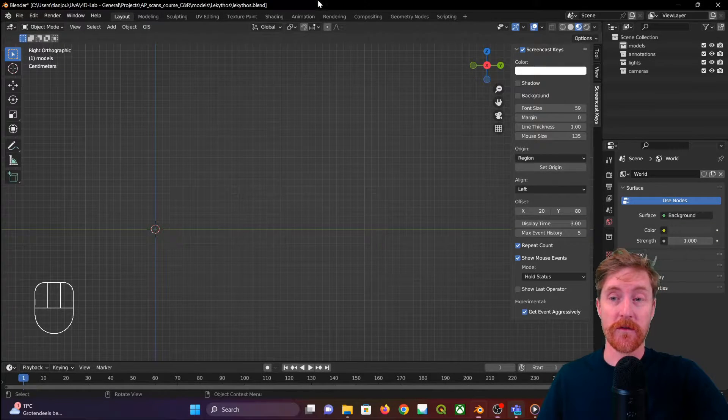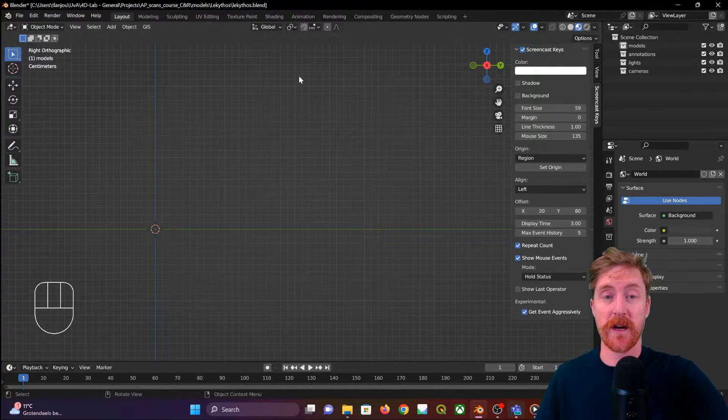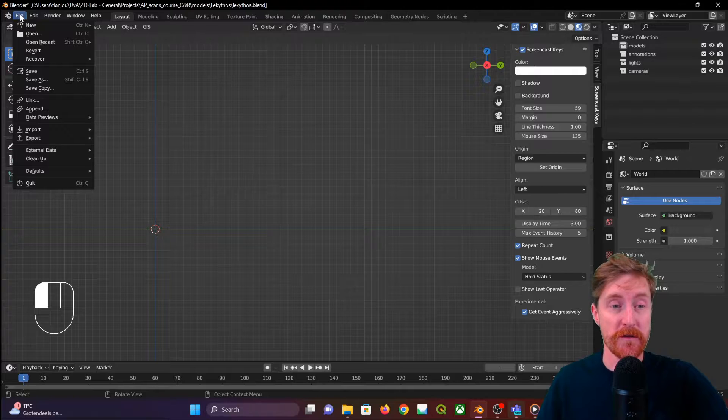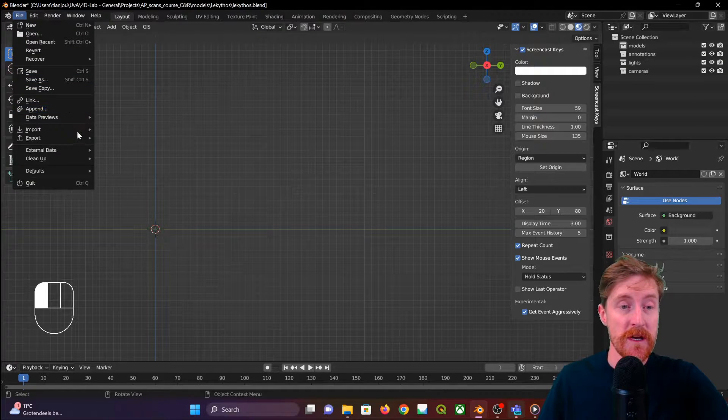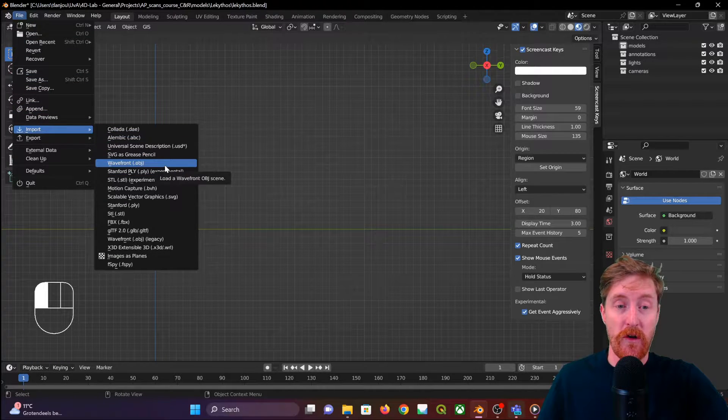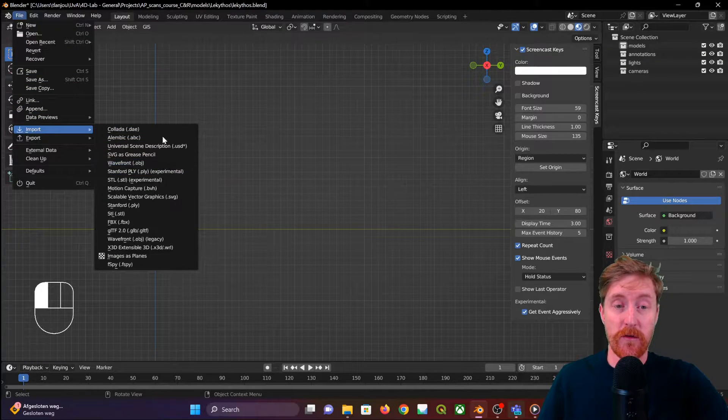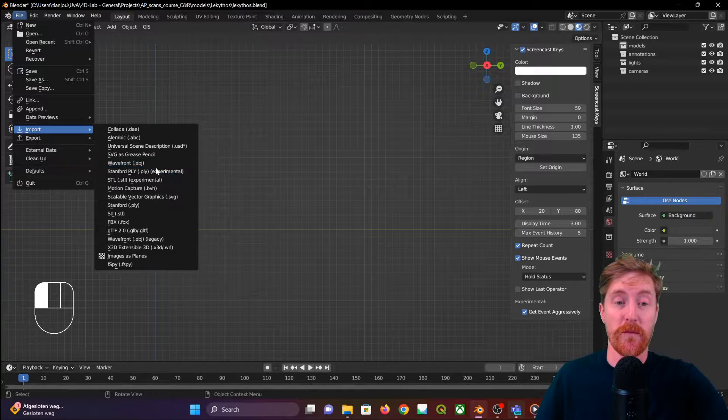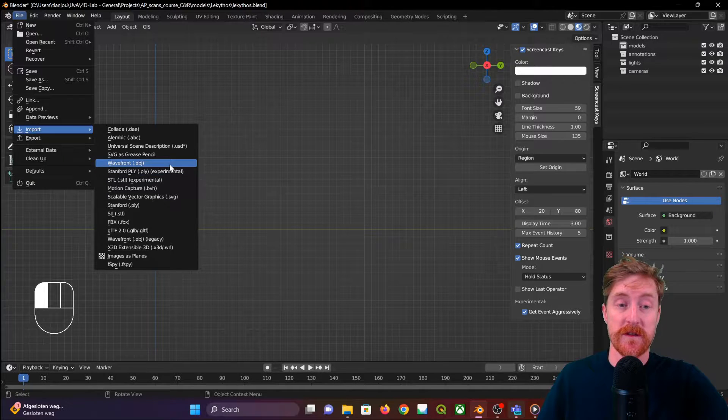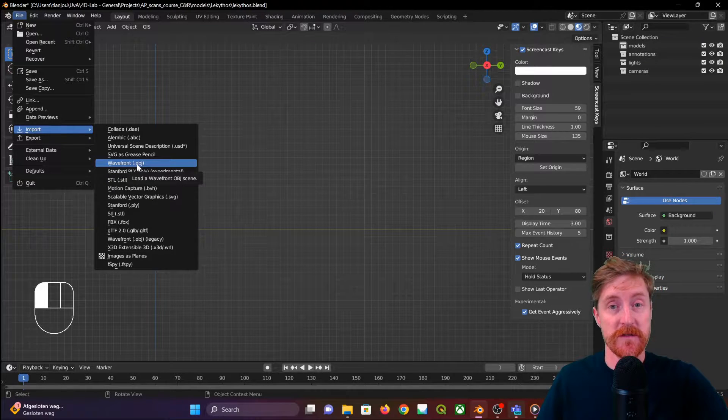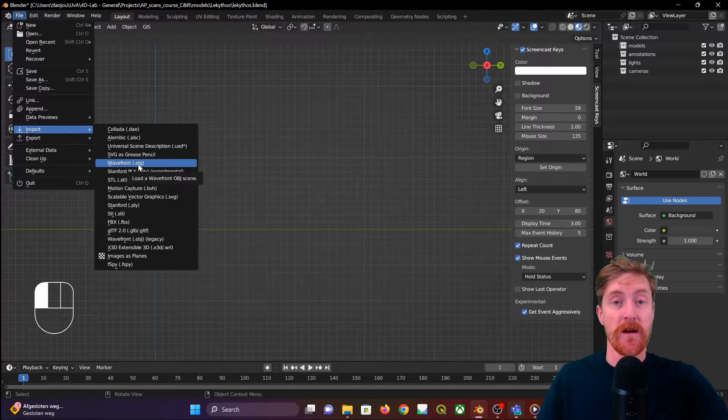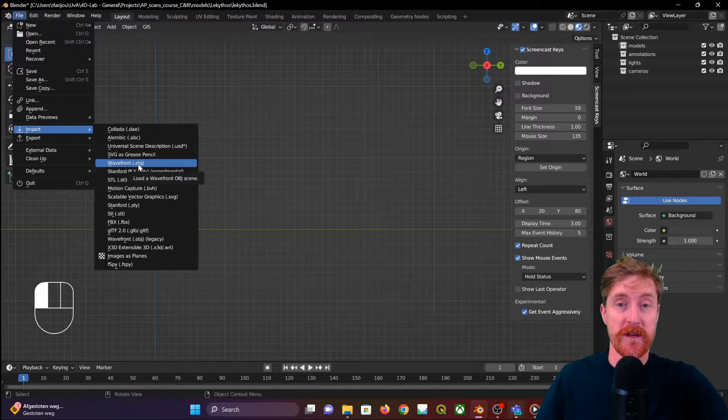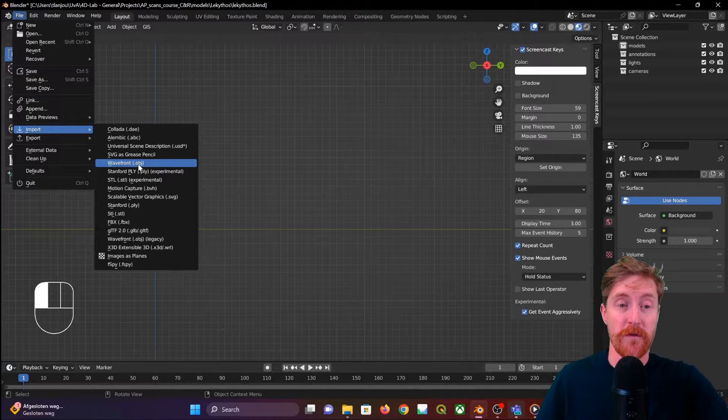The way it works in Blender is you go to File, Import, OBJ. There are all kinds of import file formats, but this time we're working with OBJ which is a very frequently used 3D file format.